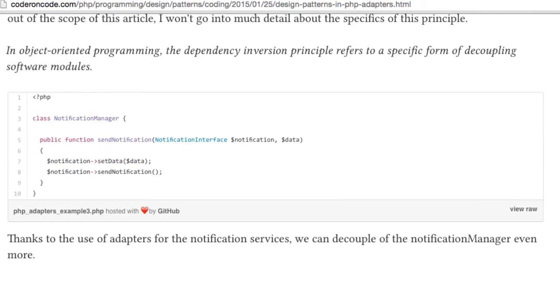In summary, adapters are extremely useful when combined with solid design principles, and they help developers to write cleaner and more maintainable code.